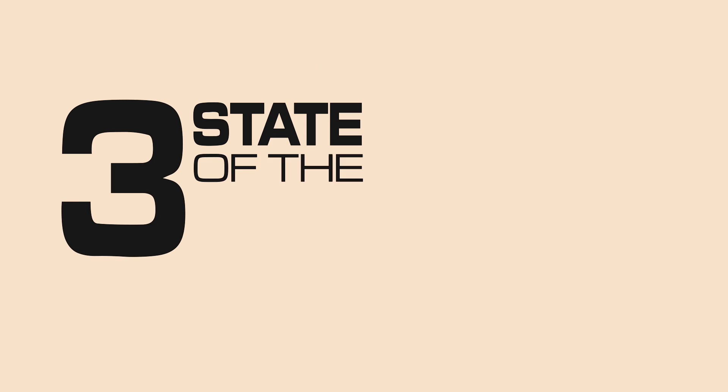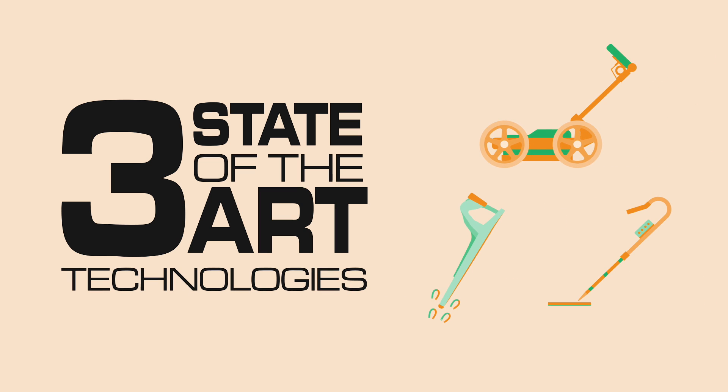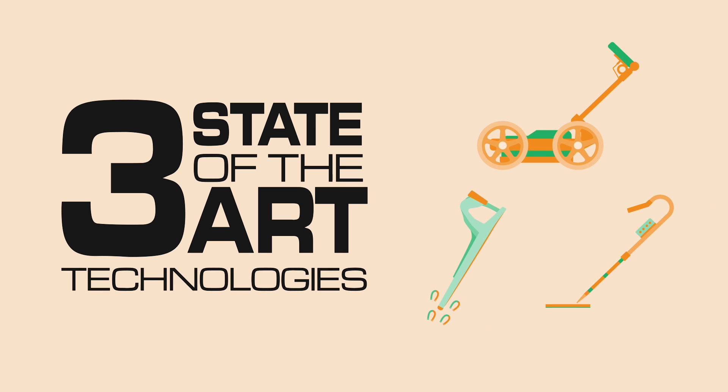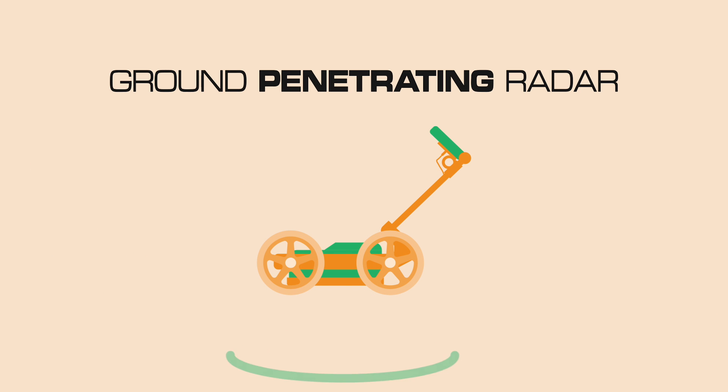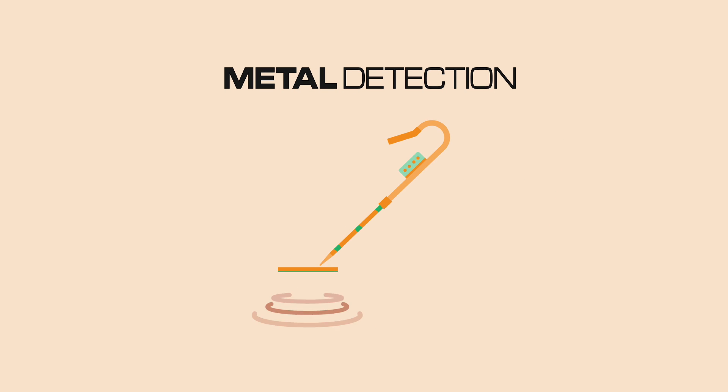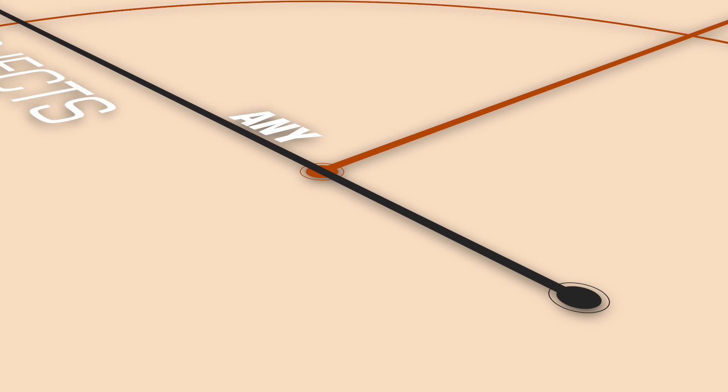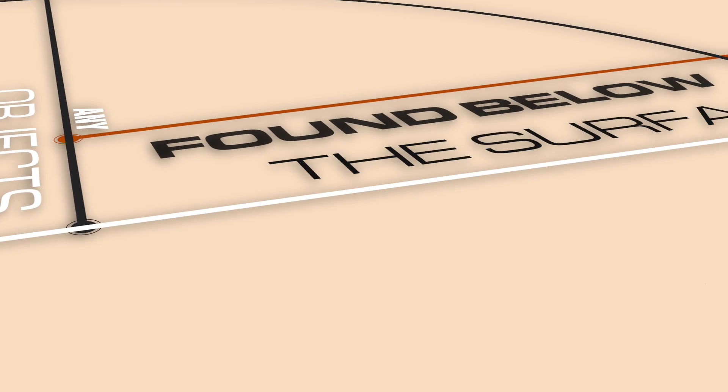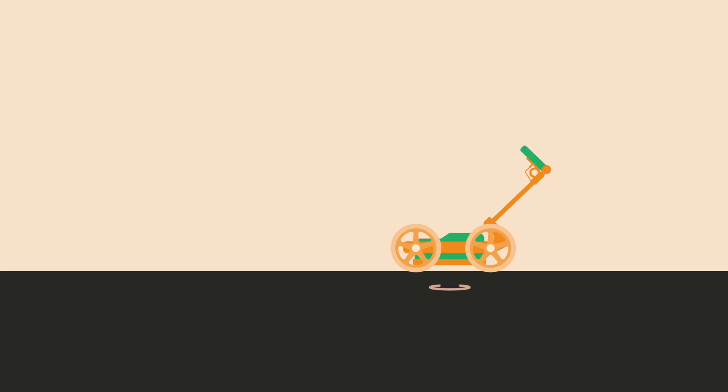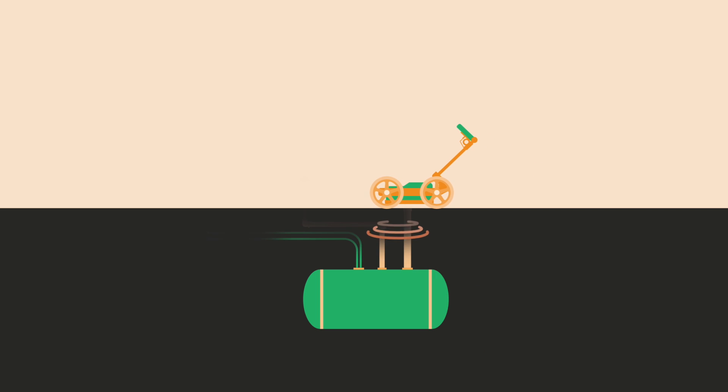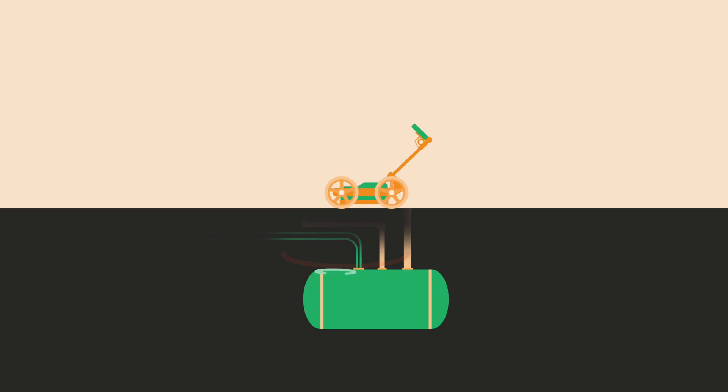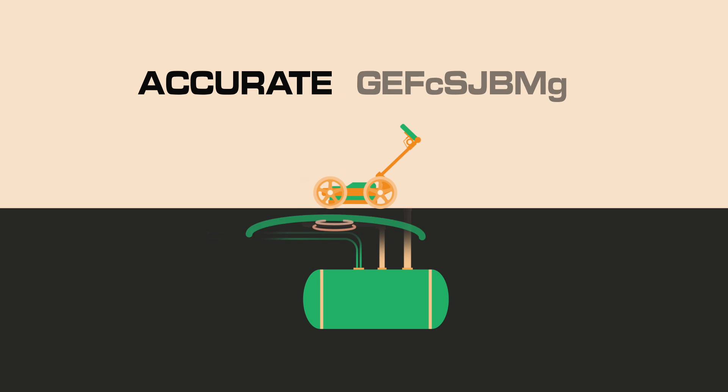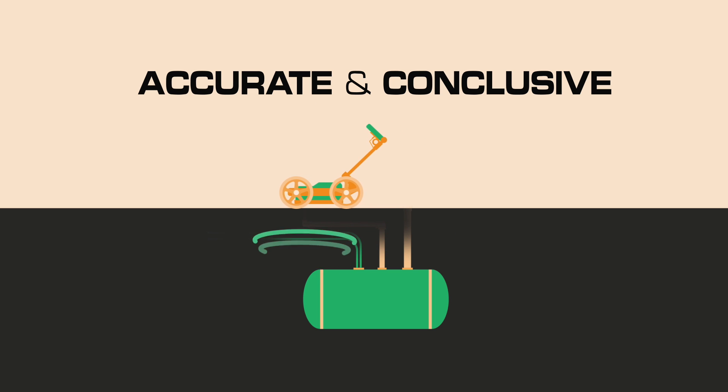Geoscan combines three state-of-the-art technologies to successfully locate any underground oil tank on your property. We use ground-penetrating radar, also known as GPR, electromagnetic location, and metal detection to give you a clear and concise overview of any objects found below the surface of your property. GPR is unaffected by metallic objects. Working much like an ultrasound, it can image what is beneath the ground, making it the most accurate and conclusive method of locating an oil tank.